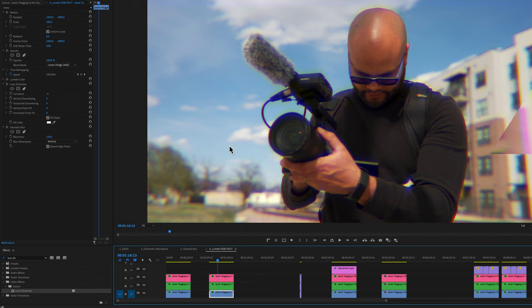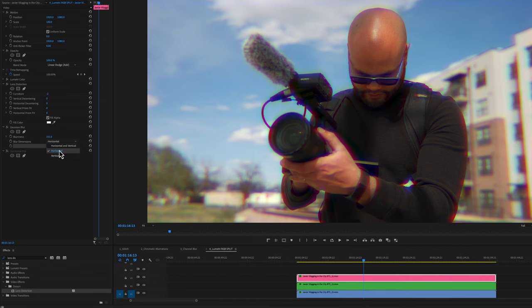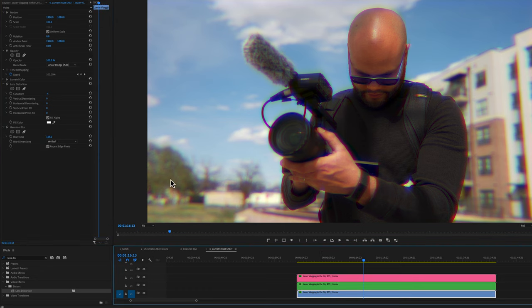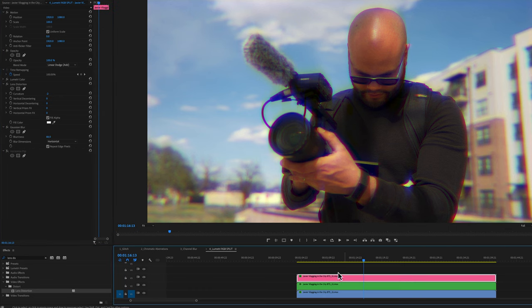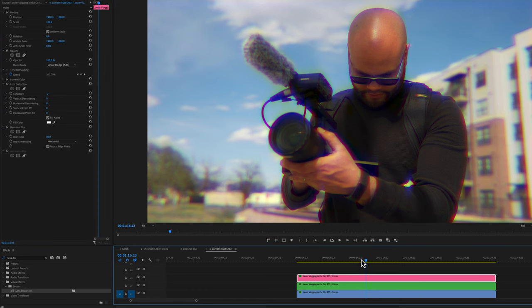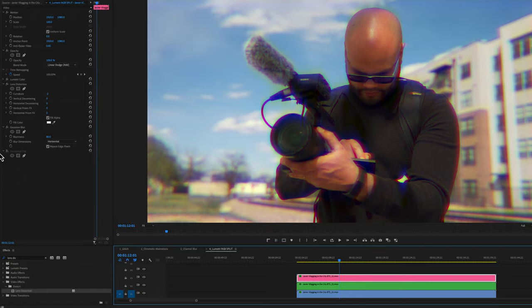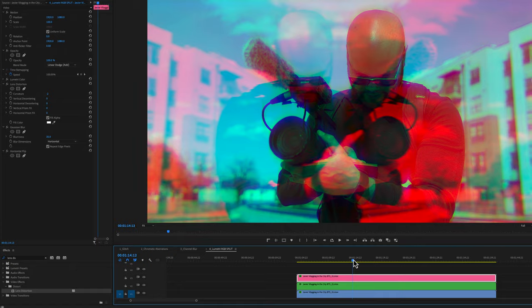This next example is using Gaussian Blur. The key here is I've done it horizontal for one color. And then on the blue color, I've done it vertical. So this is going up and down and the top is going side to side, creating this nice little dreamy effect.